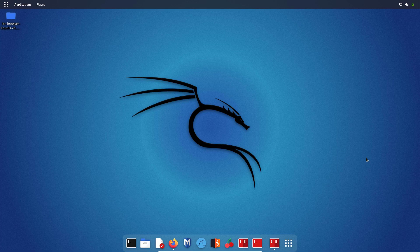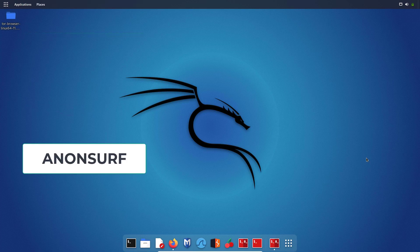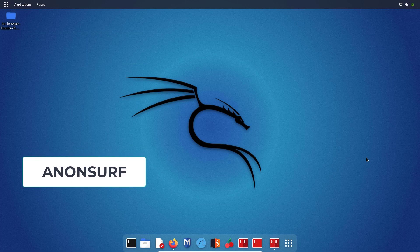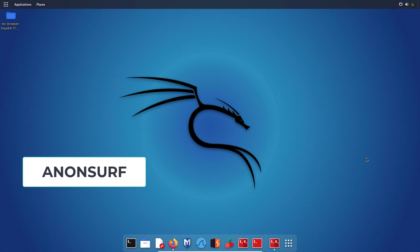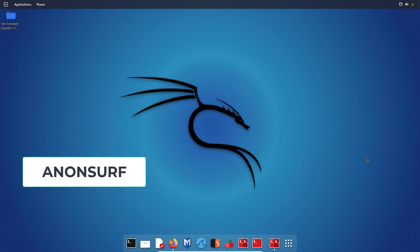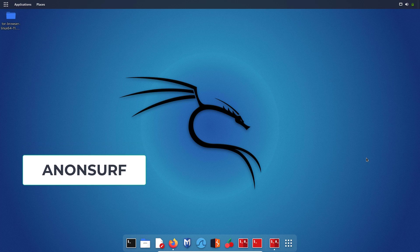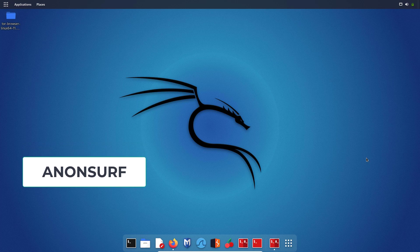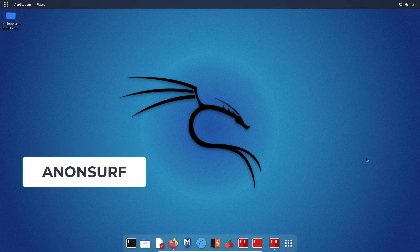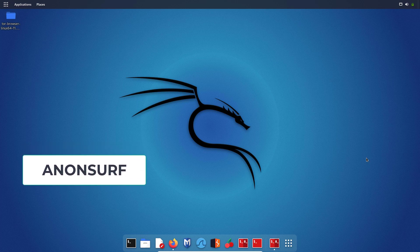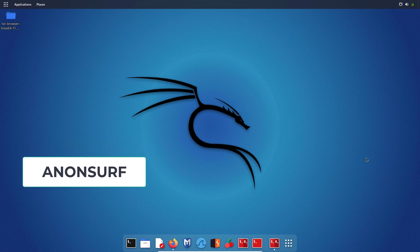So, do you have any alternative? Yes, I do have an alternative and the tool is Anonsurf. Basically, it is a repository that you need to install on Kali Linux. If you are using Parrot OS, it comes by default, and you can install it on Ubuntu as well. However, even this tool Anonsurf will use the Tor network, so slow connections are inevitable and you have to get used to it.